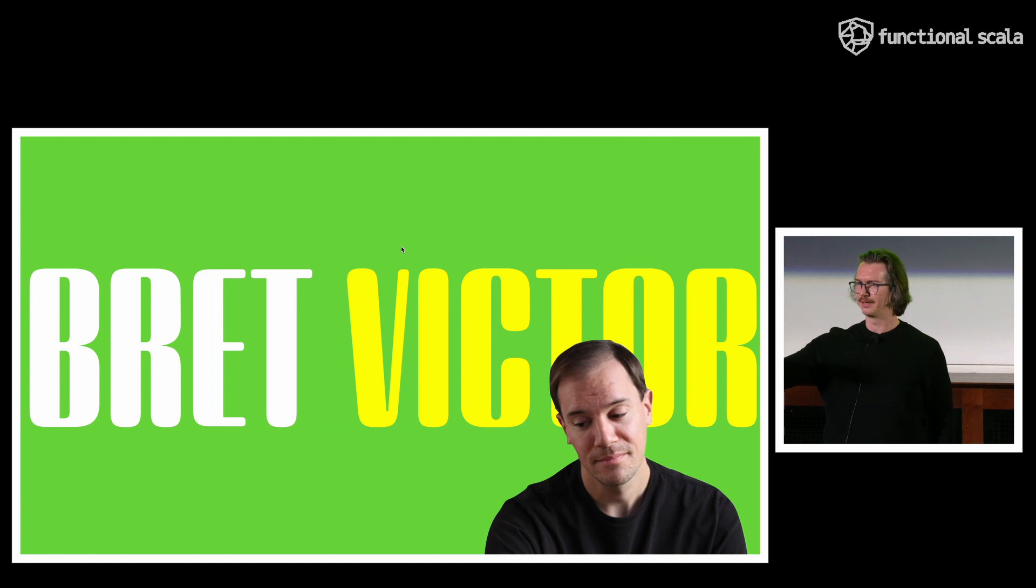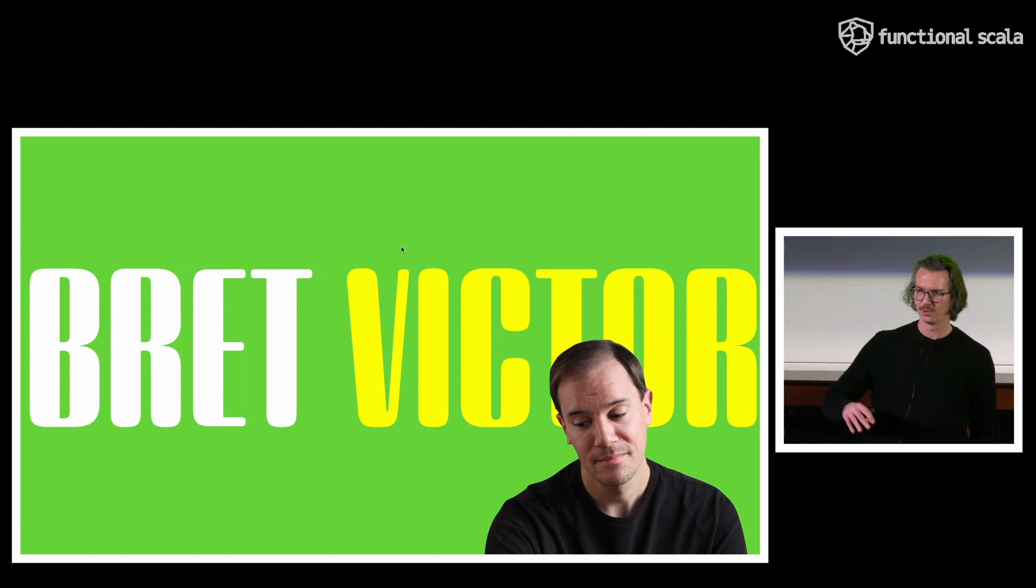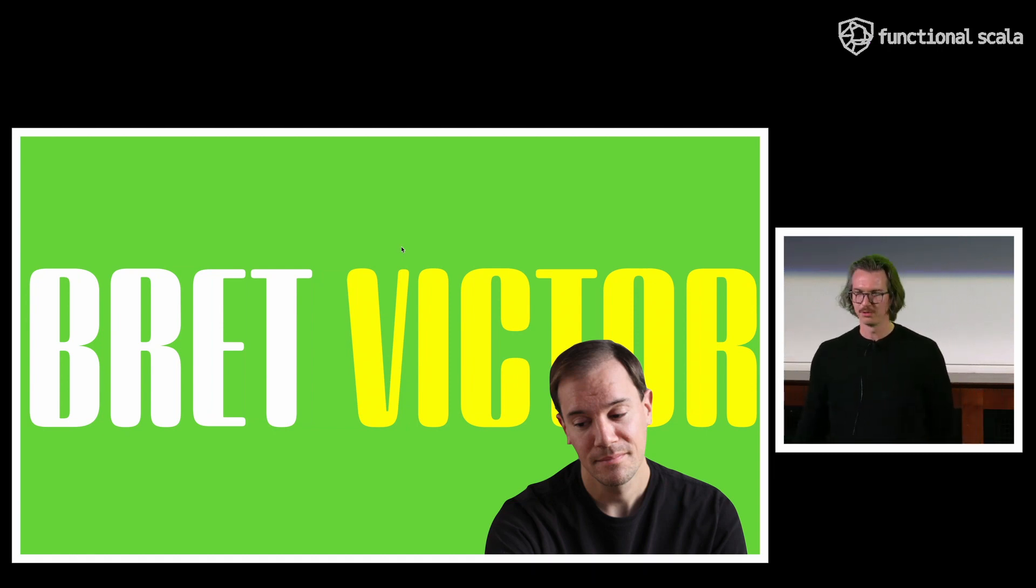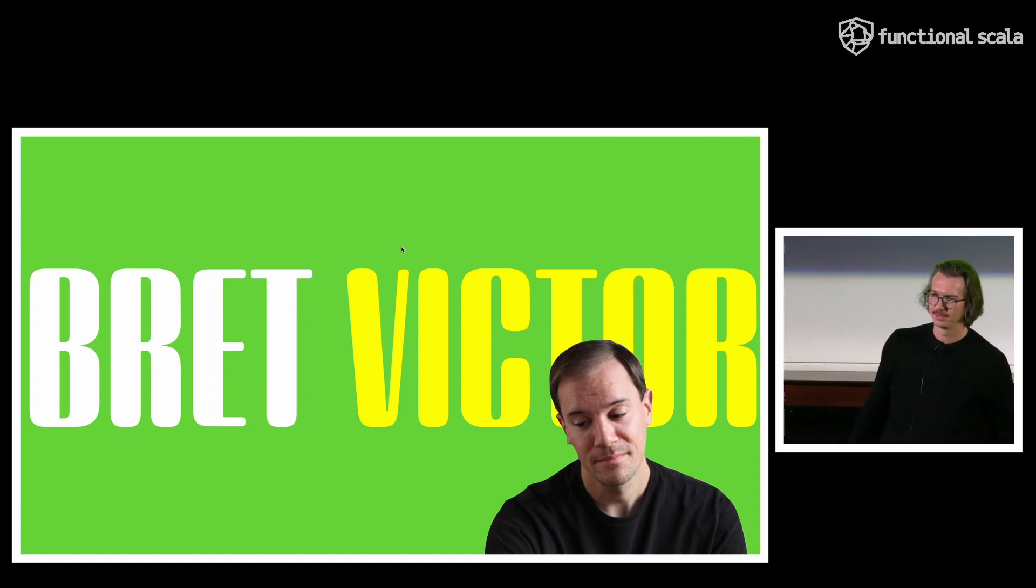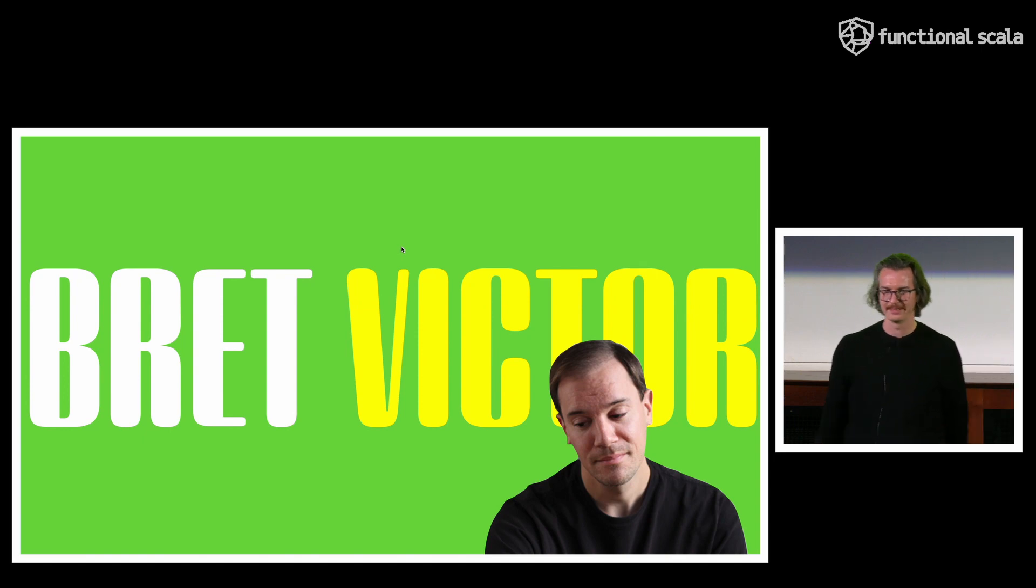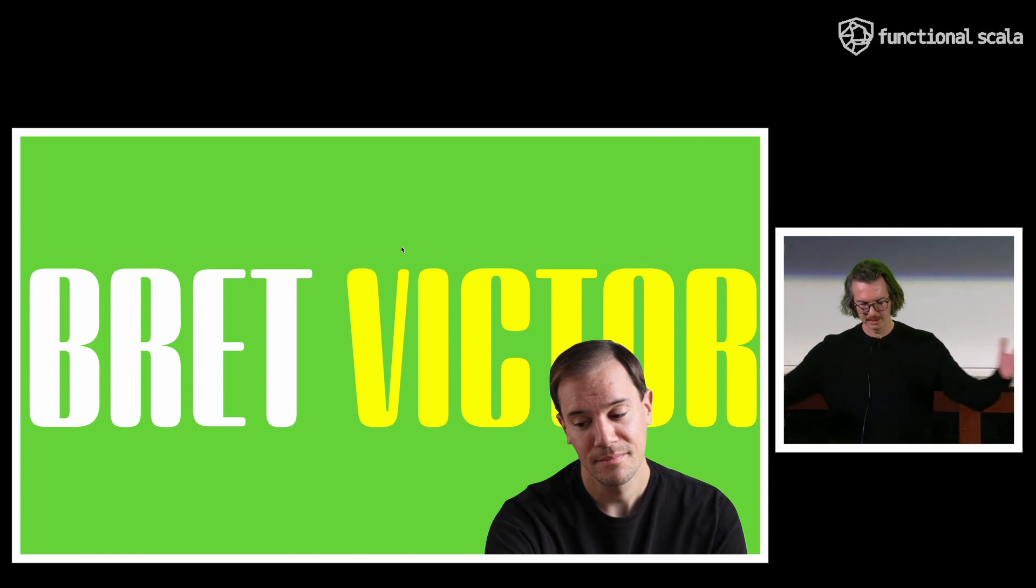Cool. All right, so a couple of months ago I was binge-watching all of Brett Victor's canon. Raise your hand if you don't know who this guy is. It's not really important for the talk, but I do encourage you to Google him. It's very insightful. It can only broaden your mind.